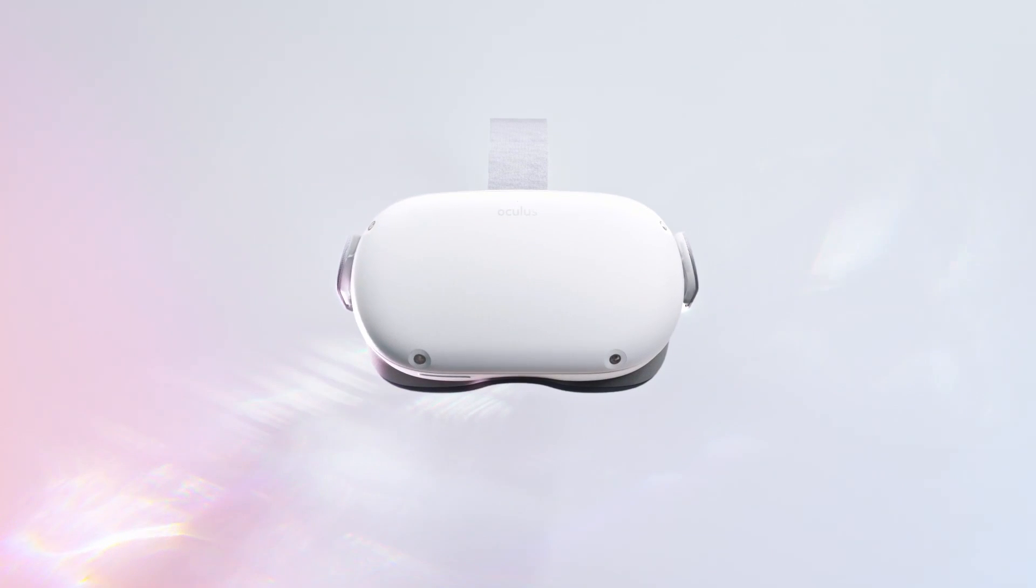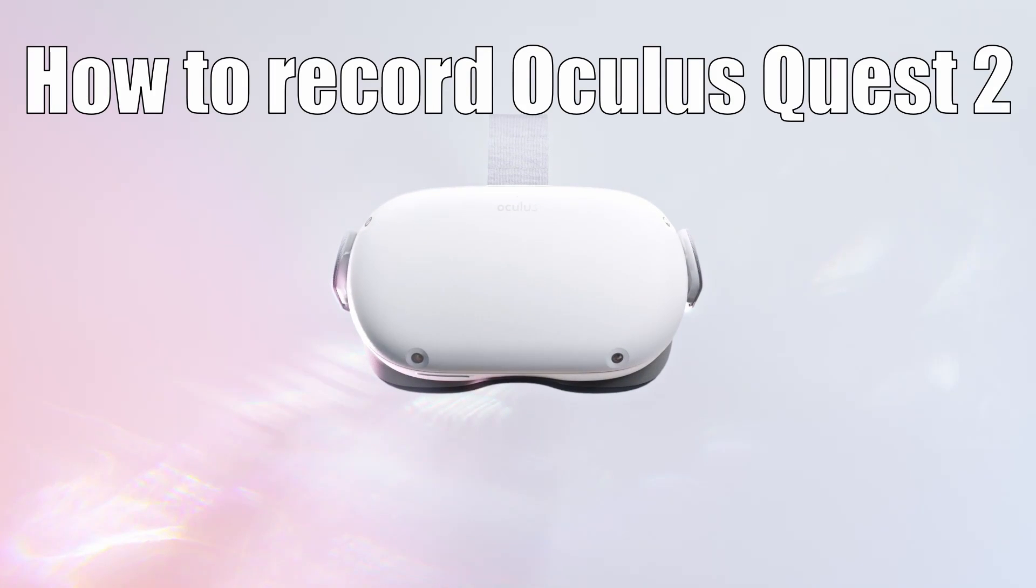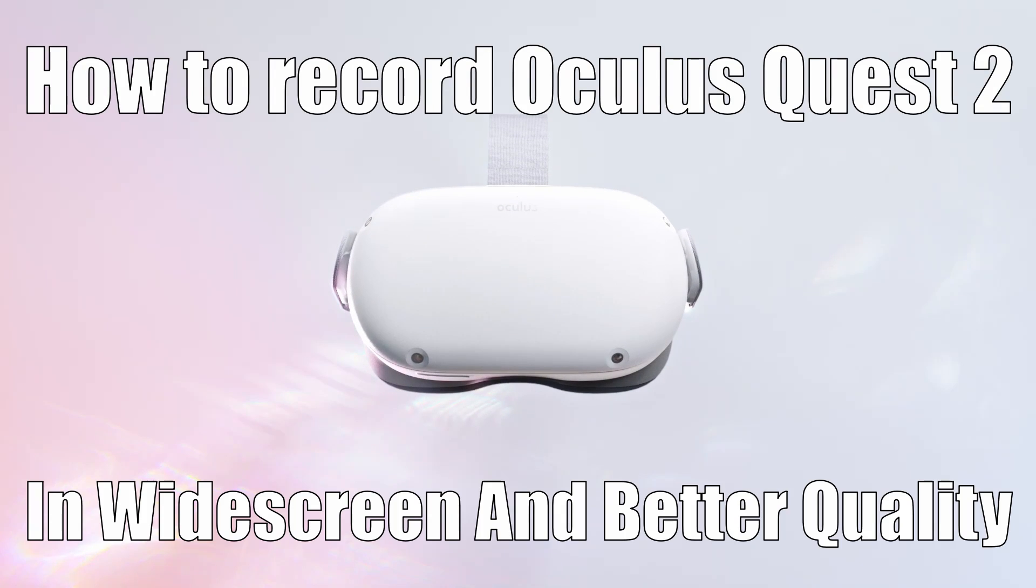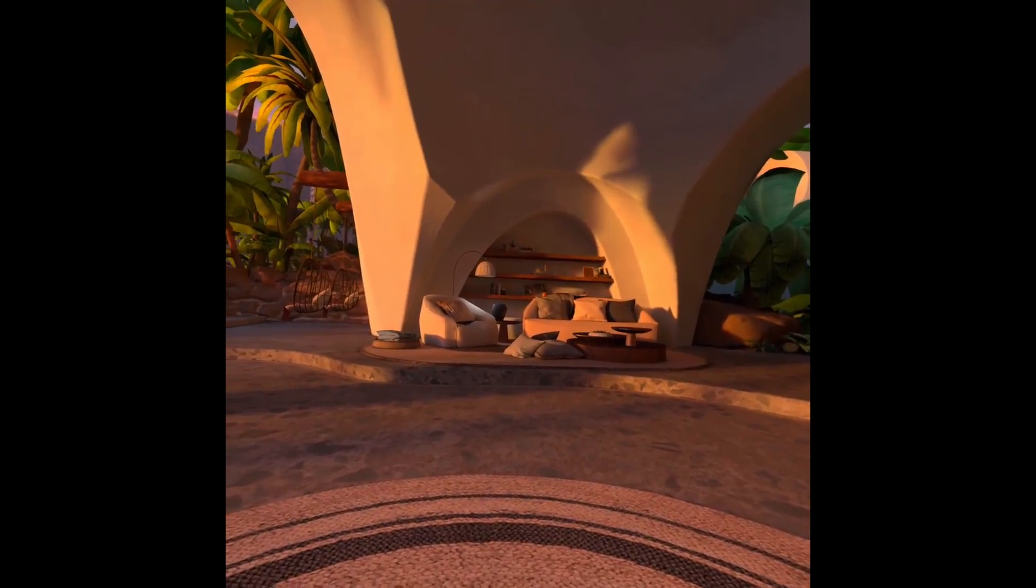Hey lads, how's it going? VR Lad is back and today I'm going to show you how to record your Oculus Quest 2 gameplay in widescreen and better quality so you can get the most out of your recordings.